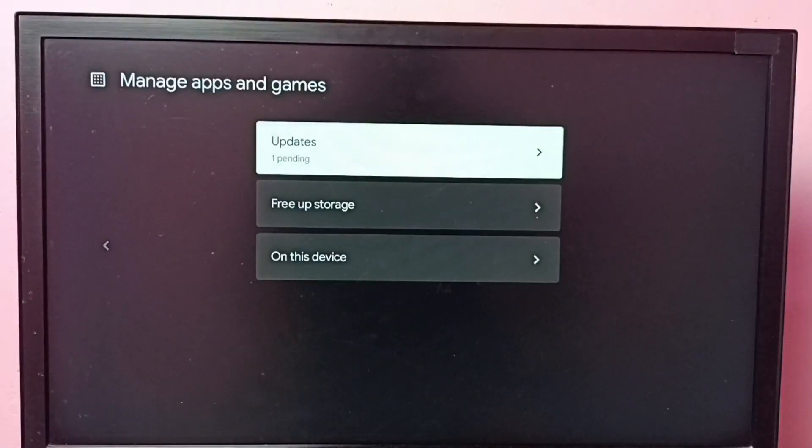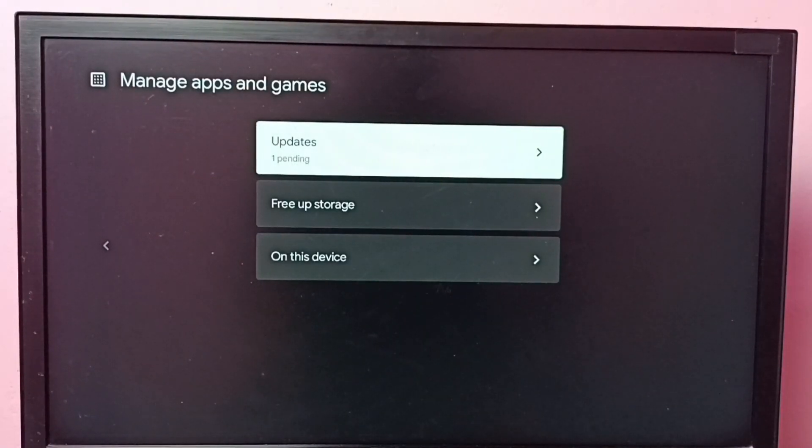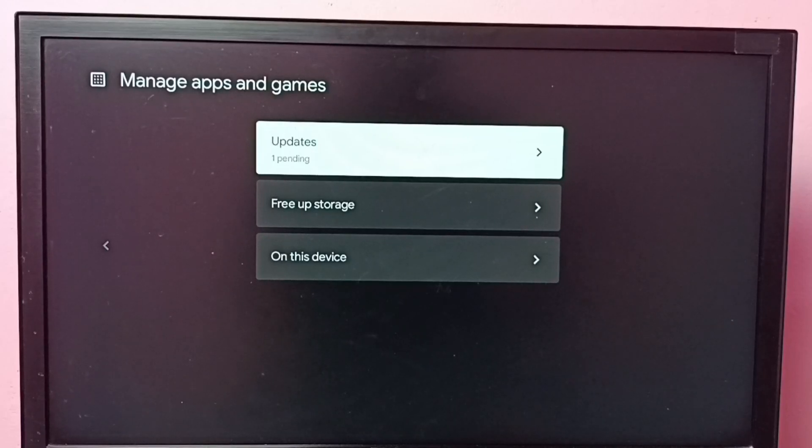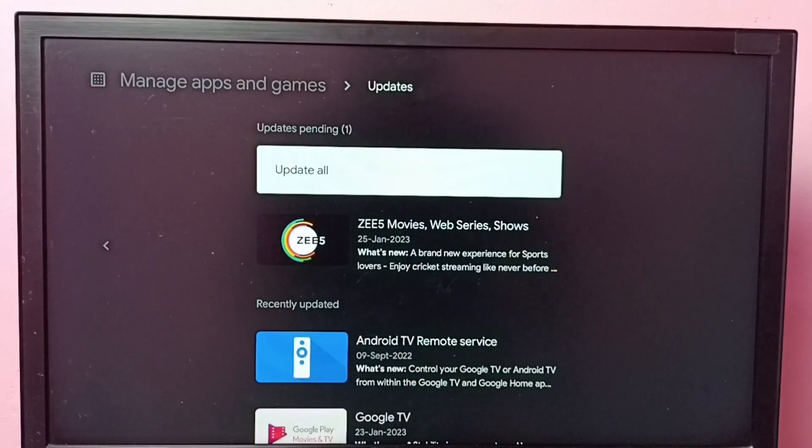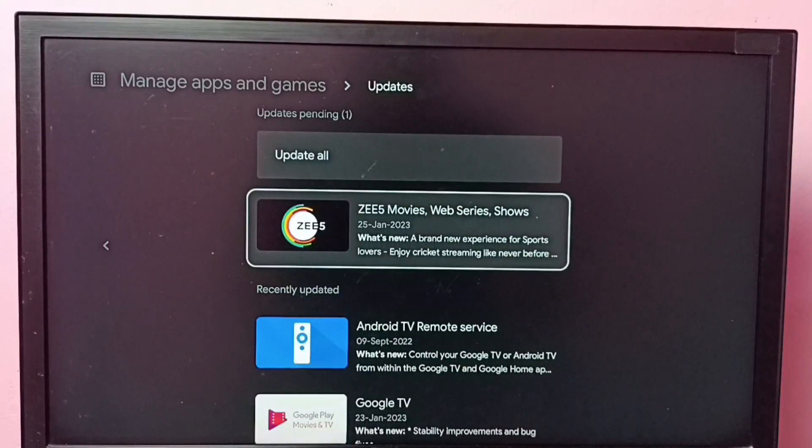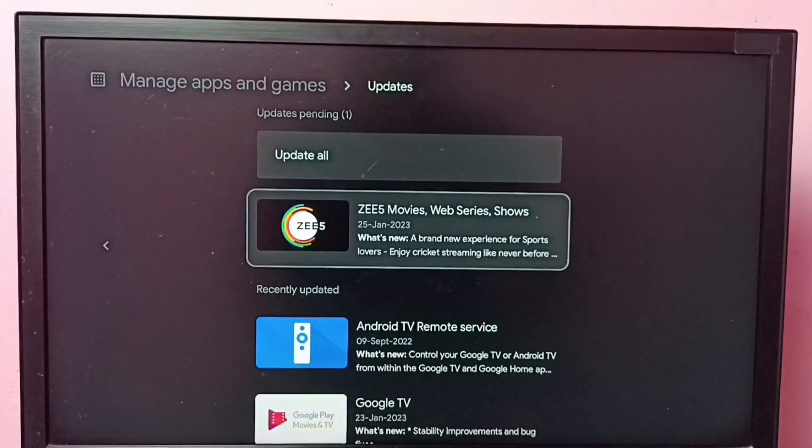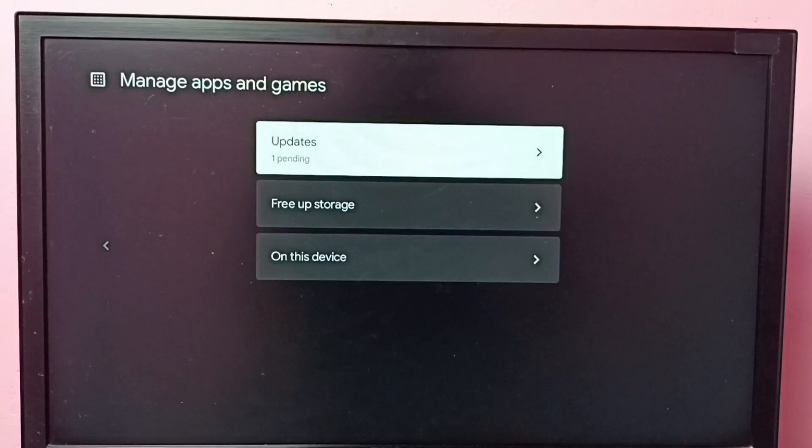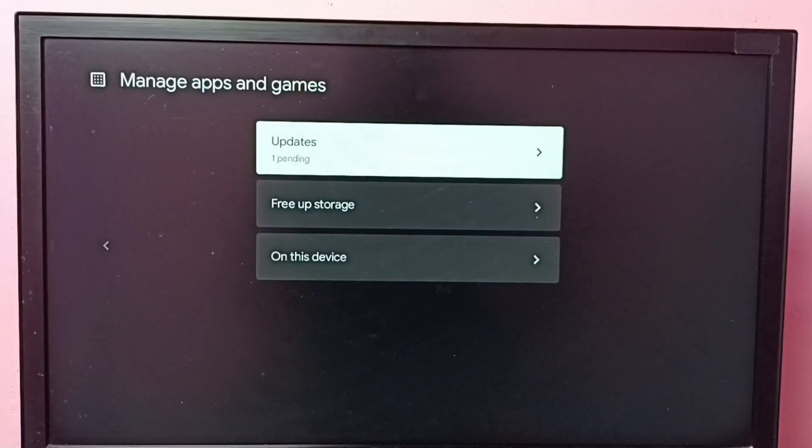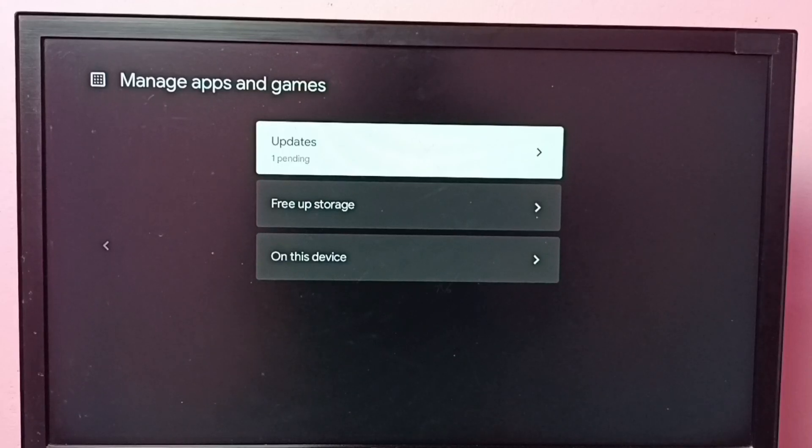You can see one update pending. Let me check. You can see it's C5. So this way we can turn off or on auto app updates.